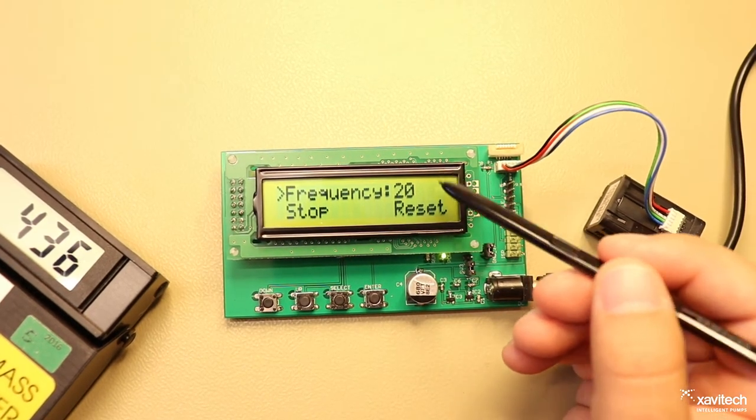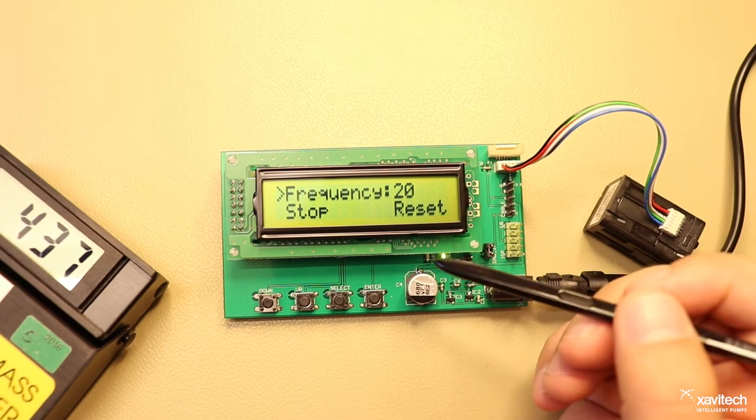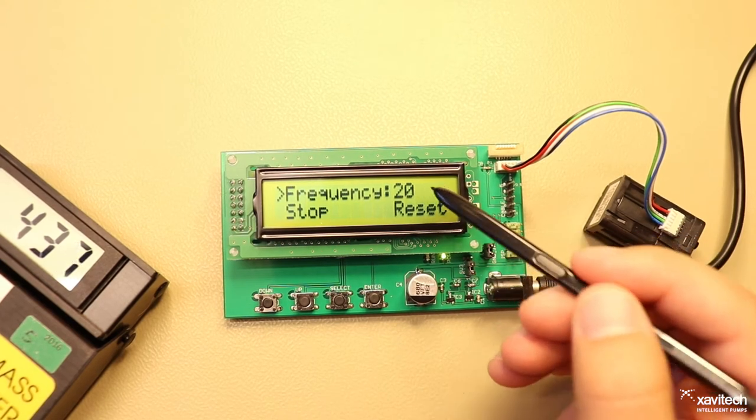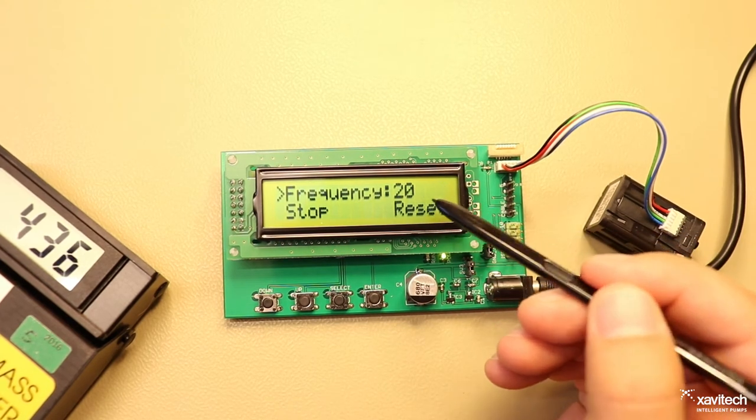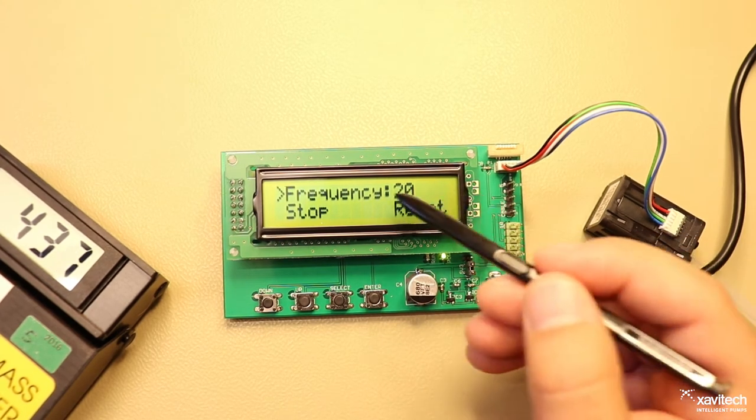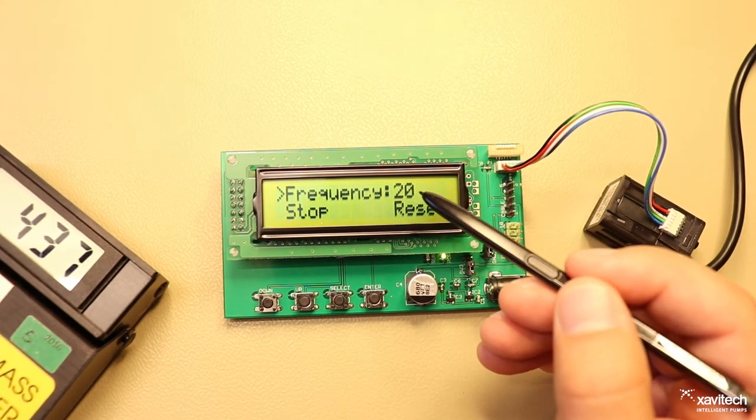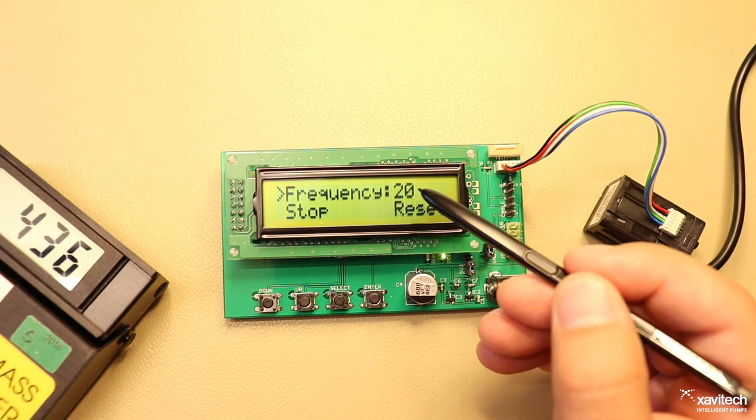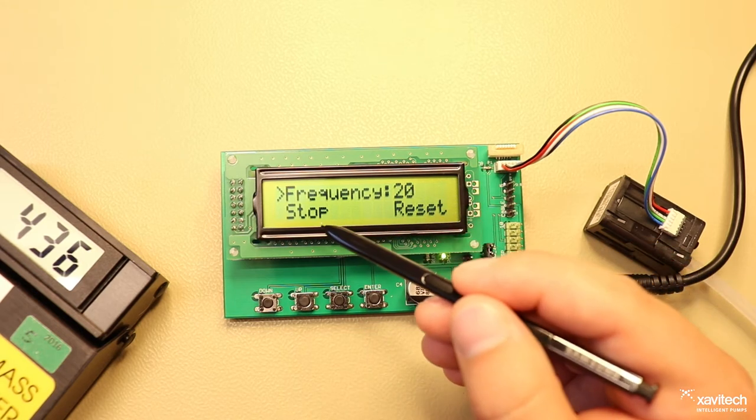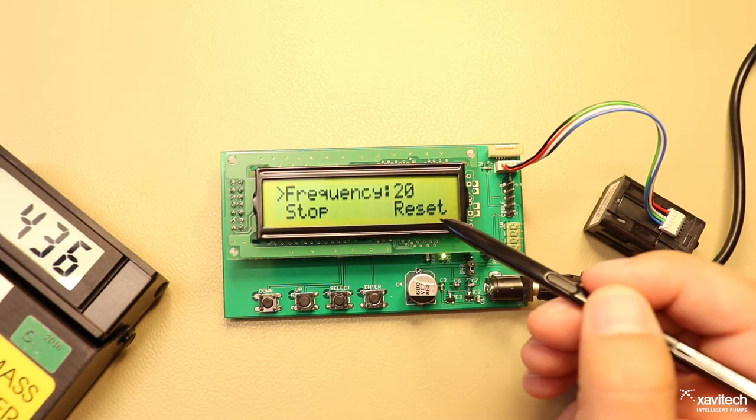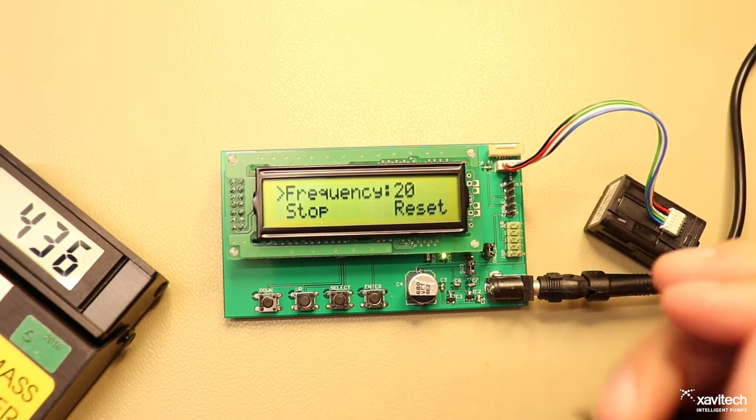The FCU has three functions. First we can set the frequency where a higher value corresponds to a slower pump. And then we have stop and reset.